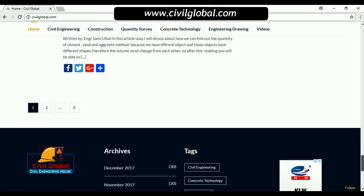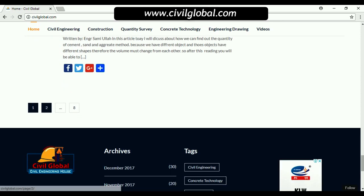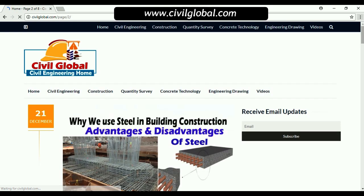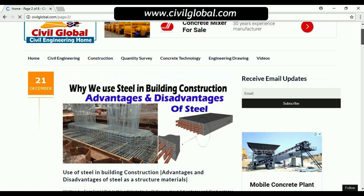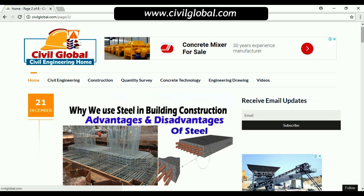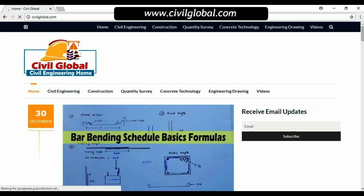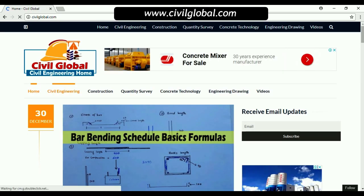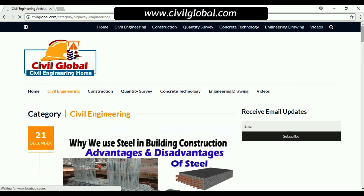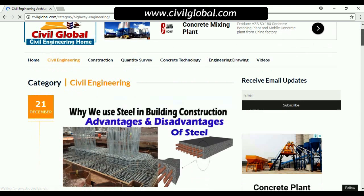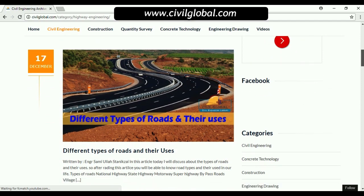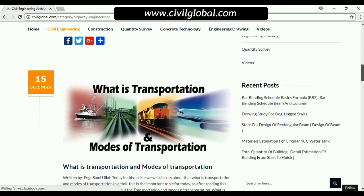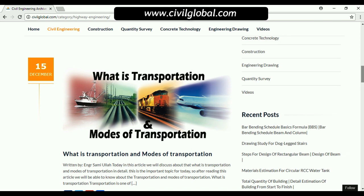How to calculate number of tiles in a room, how to calculate quantity of concrete, and more. Click on the next button to go to the next page, which covers topics like why we use steel in building construction and advantages and disadvantages of steel. In the home tab, there are different categories — the first one is civil engineering, where you can find articles about civil engineering.